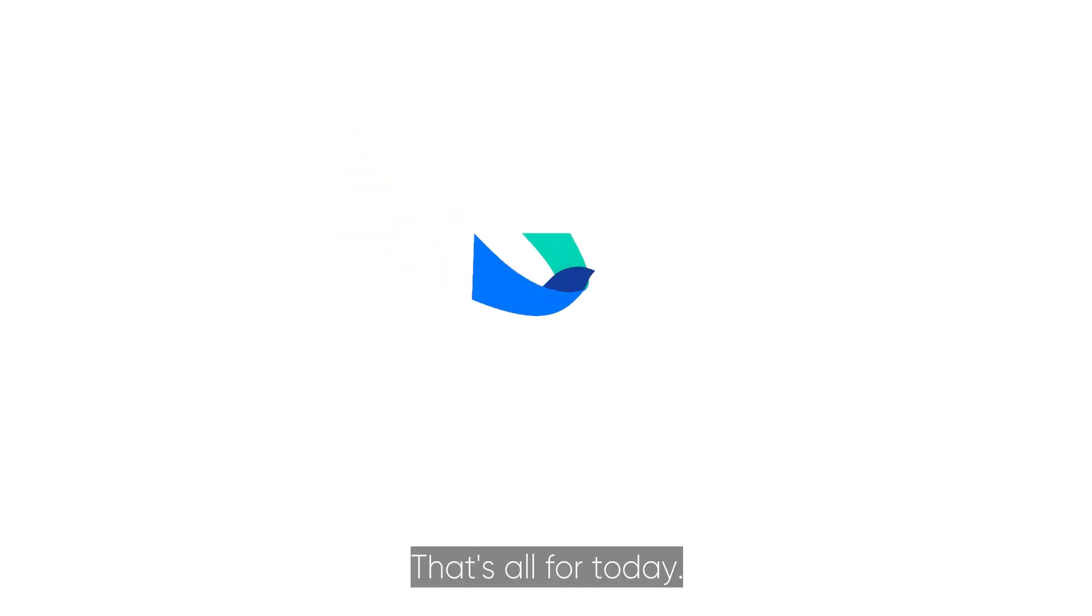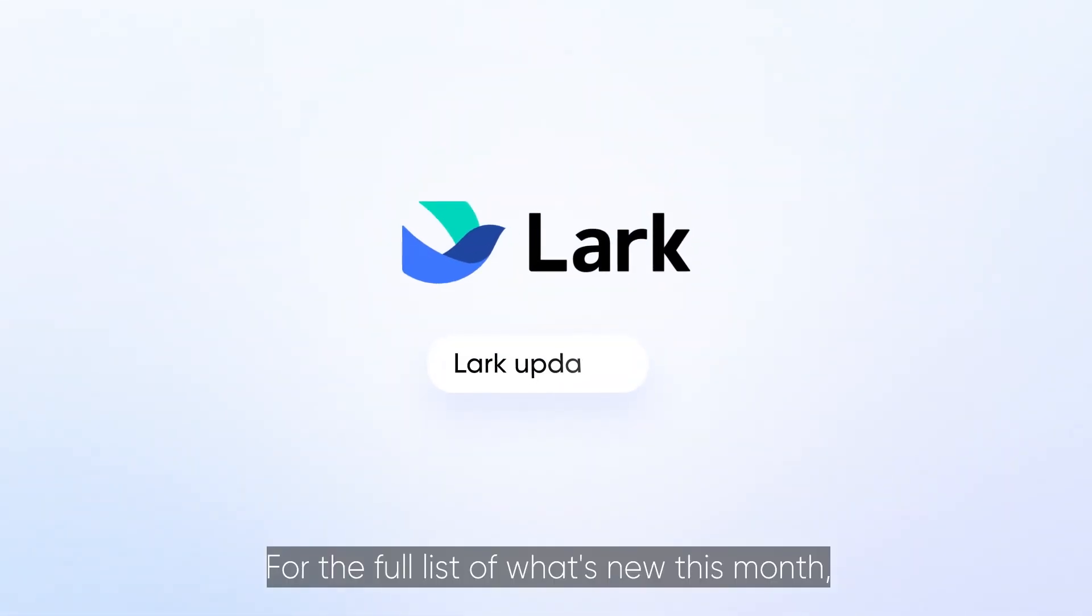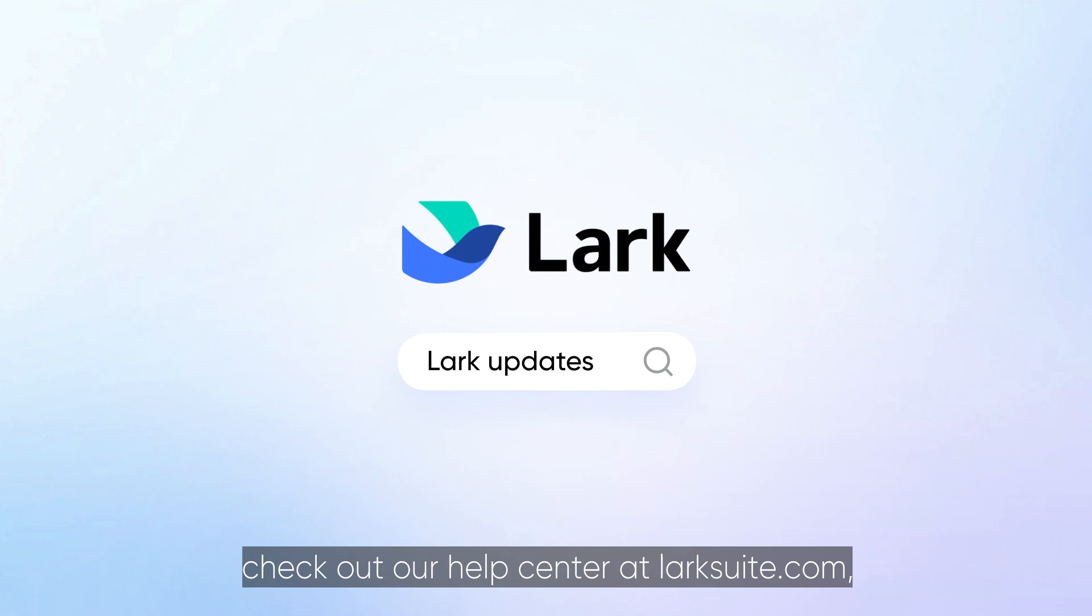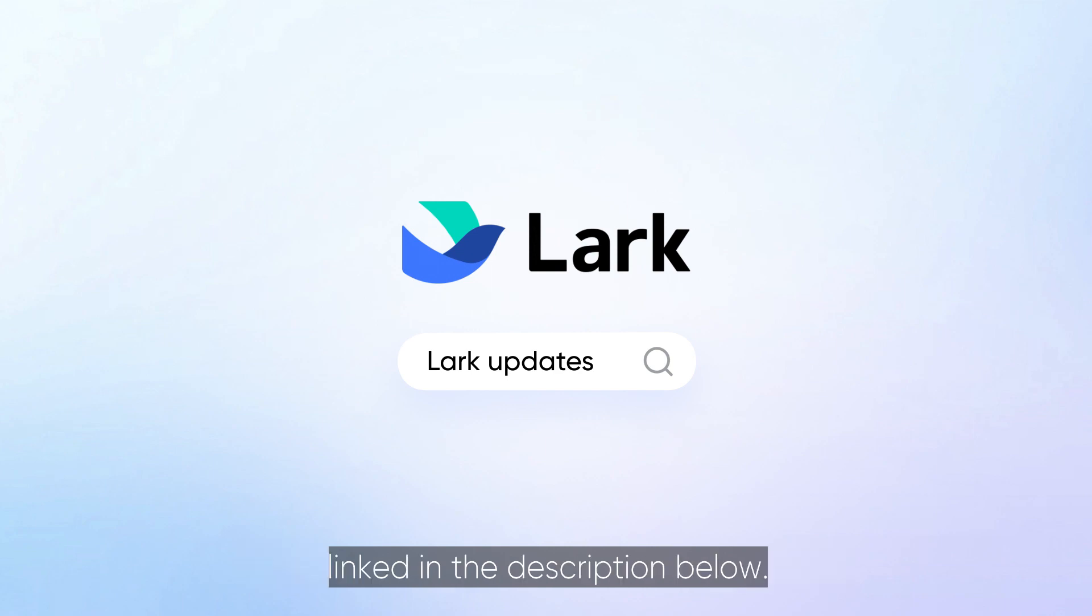That's all for today. For the full list of what's new this month, check out our Help Centre at LarkSuite.com, linked in the description below.